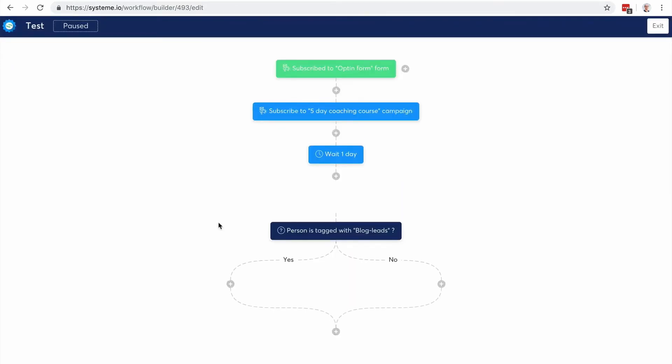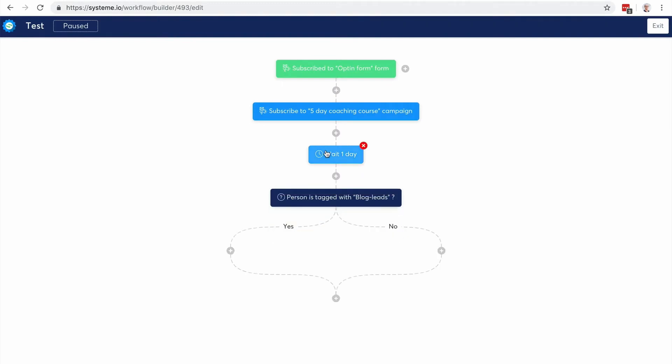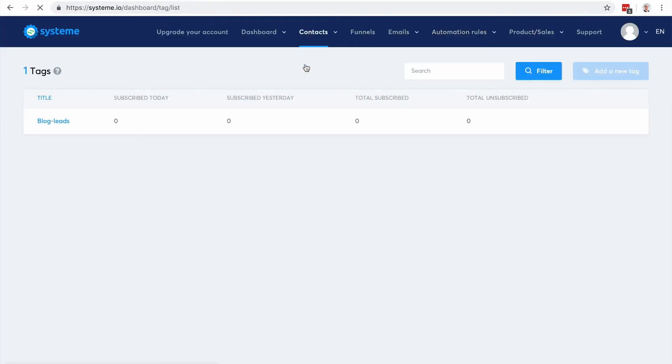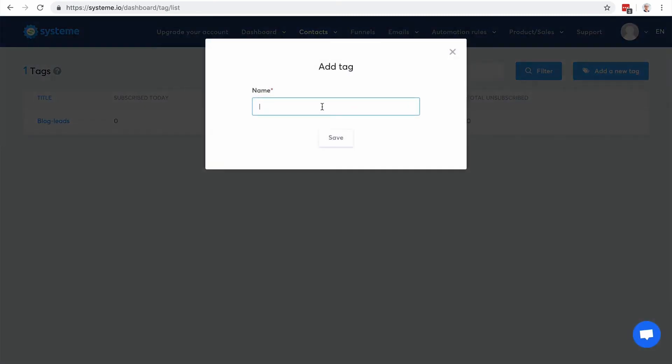And what I want to do is that maybe I'm gonna actually subscribe the contacts to a campaign. And in this email campaign I'm gonna sell them a product, I'm gonna make them an offer. And when they purchase the offer I'm gonna tag them with a tag that's like customer. So maybe I can wait for one day and if the person is tagged with the product customer tag then it means that they purchased the product. And maybe I want to remove them from the email campaign. So I'm gonna go back here and I'm gonna add a new tag to make it more concrete, so like product A customer.